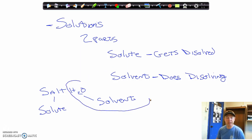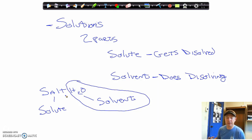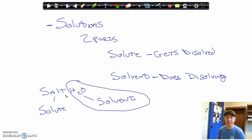Water is basically considered the universal solvent. Given enough time, water can dissolve just about anything. There are things that are water insoluble that won't dissolve in water, but for the most part, water, given enough time, can probably dissolve just about anything. So that is our definition of solutions.